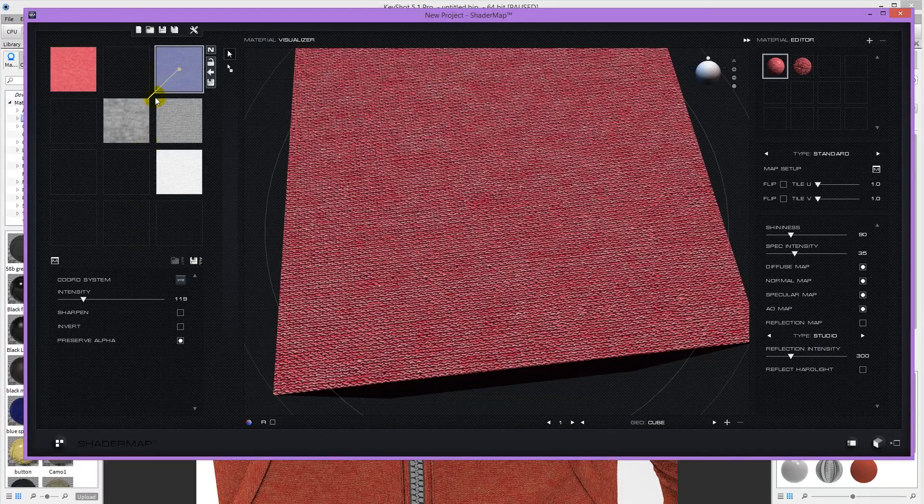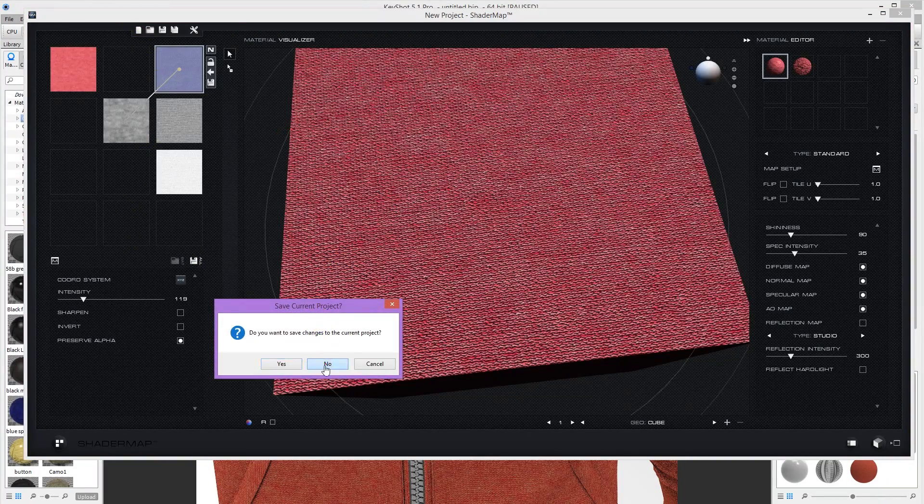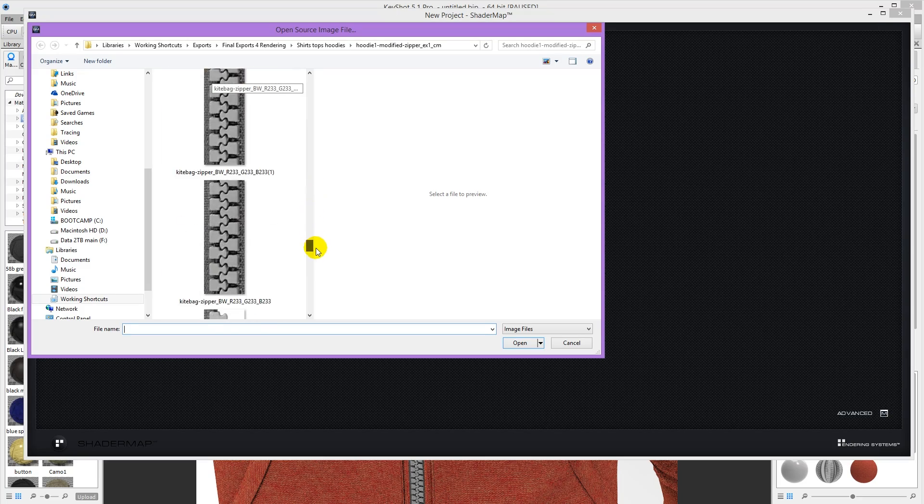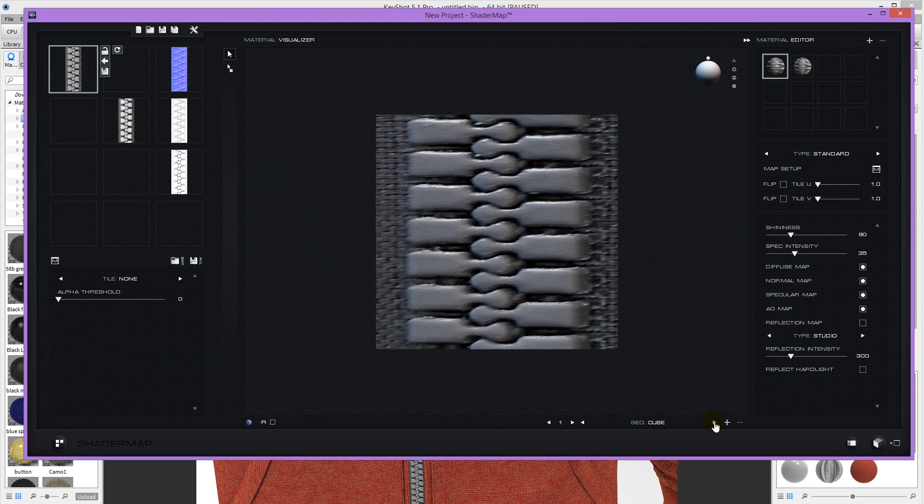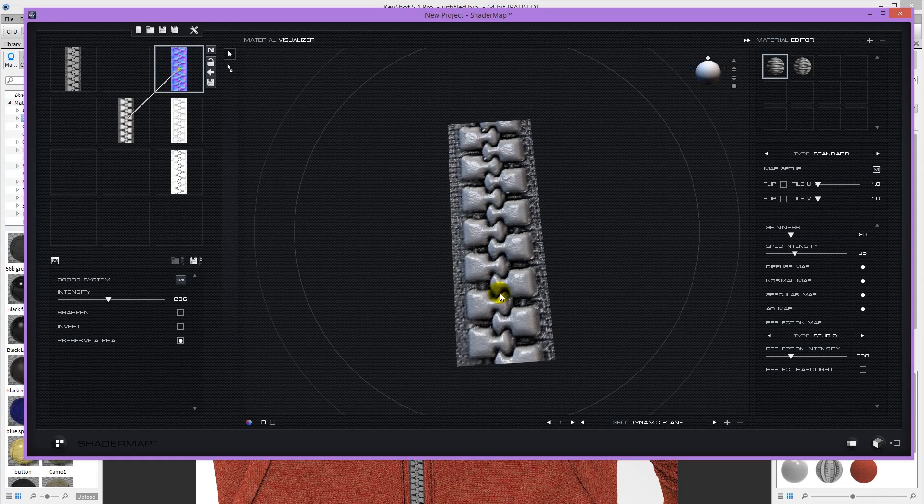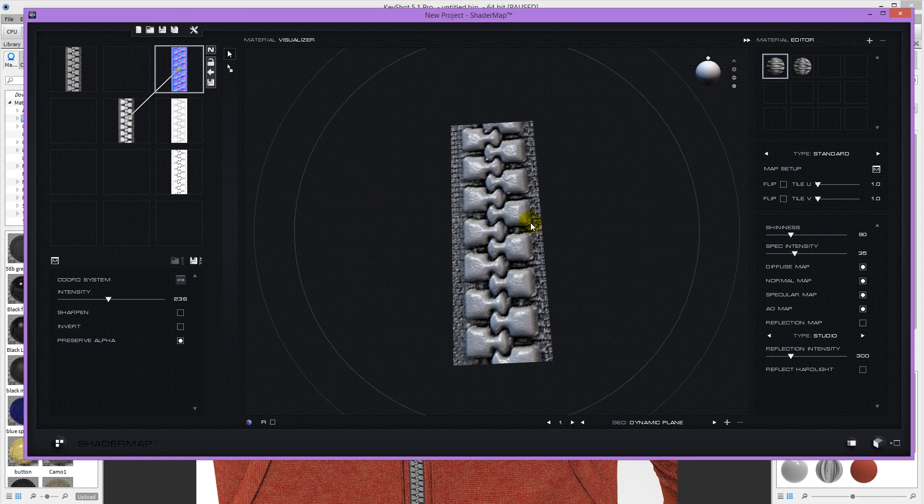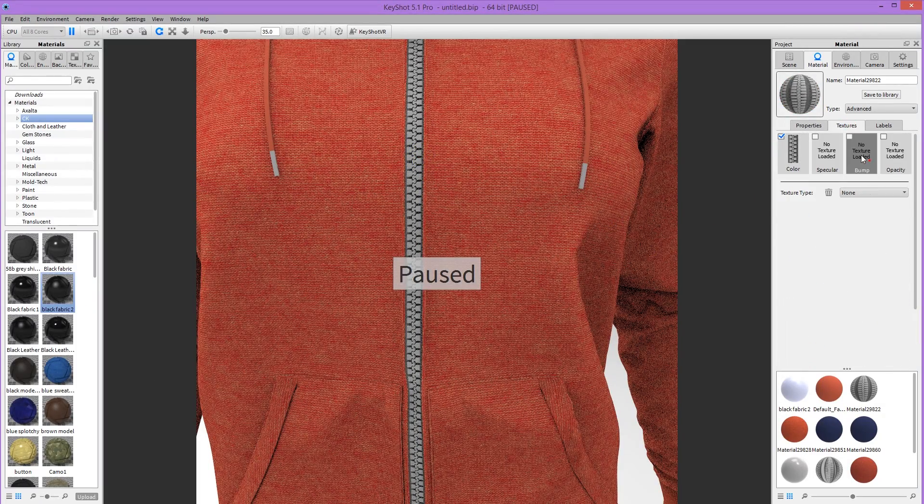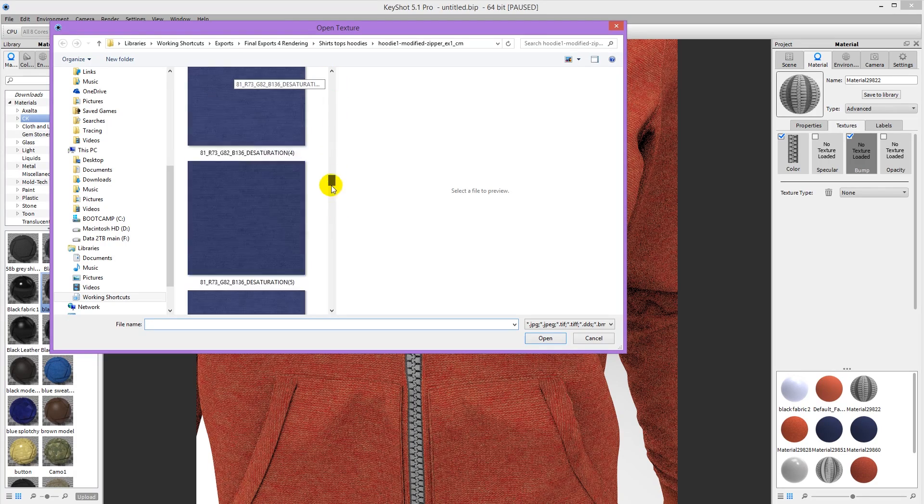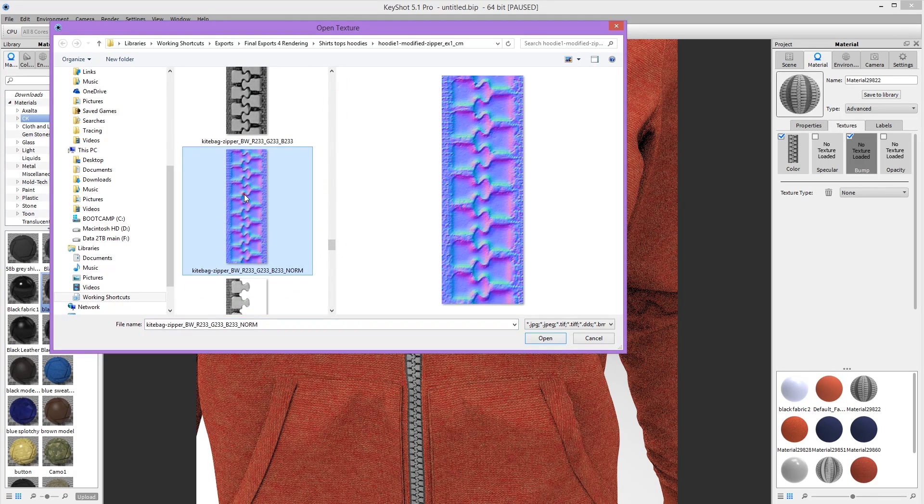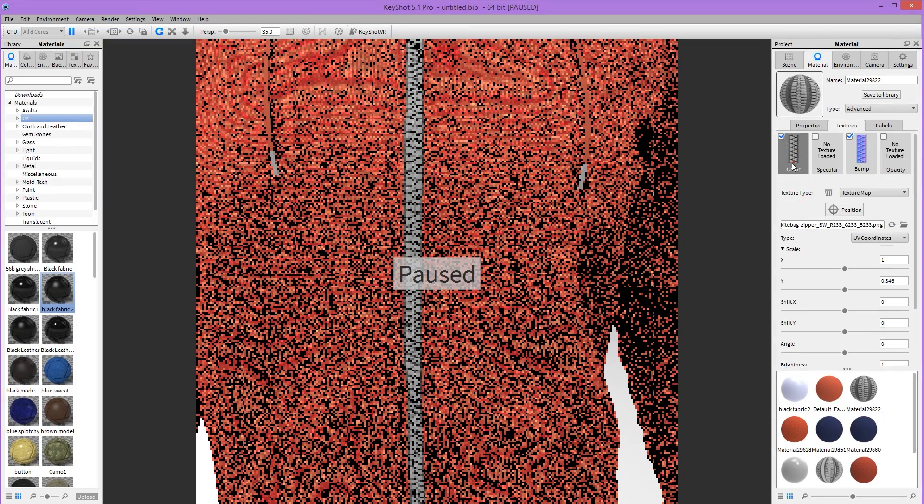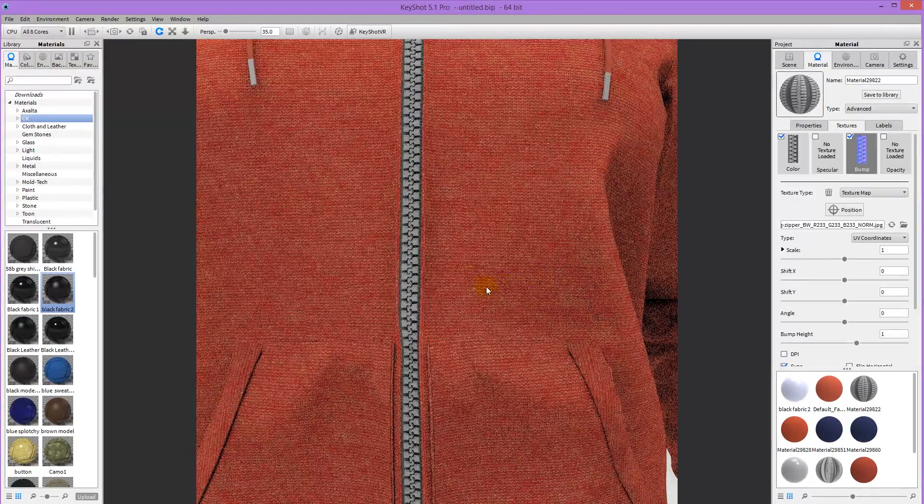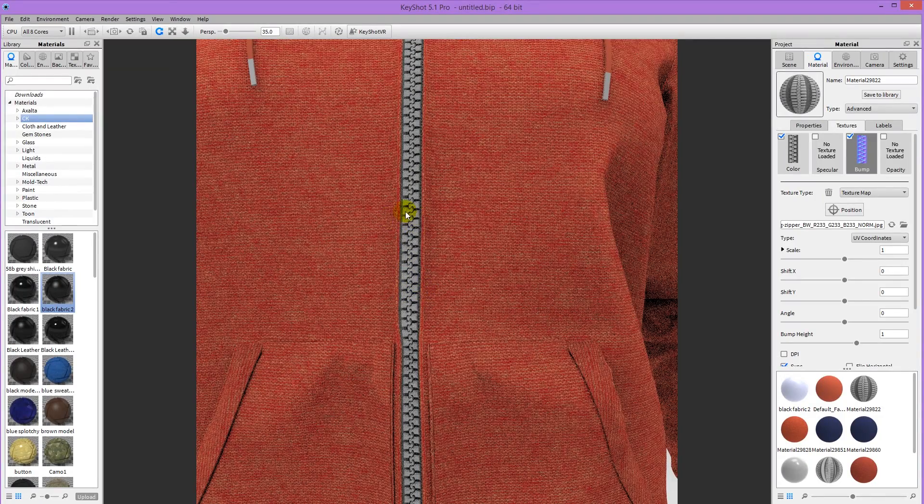And then back in ShaderMap, I'm going to make a new project and bring in my zipper. And something like that looks nice, I think. So I'm going to save the normal map. And then double click on my zipper. Textures. Bump. And bring in my normal map. Set that to be a normal map and make sure it's synced.